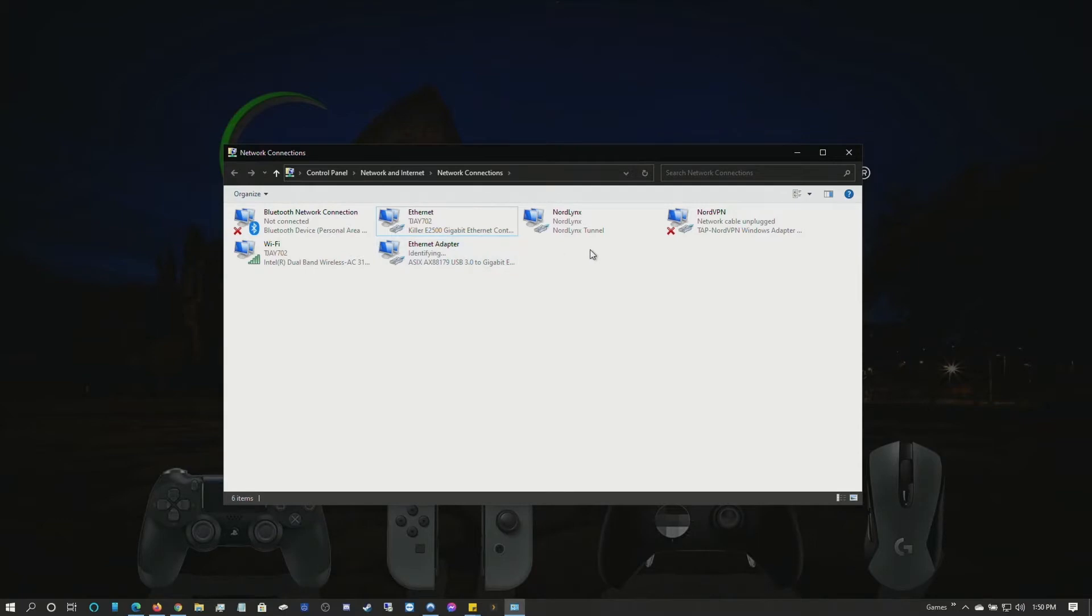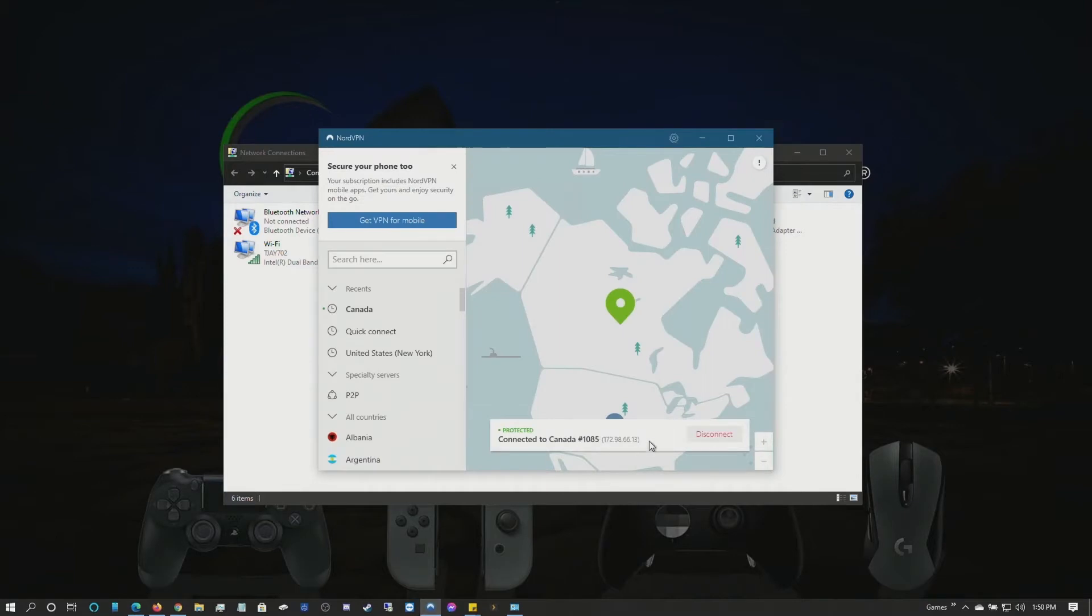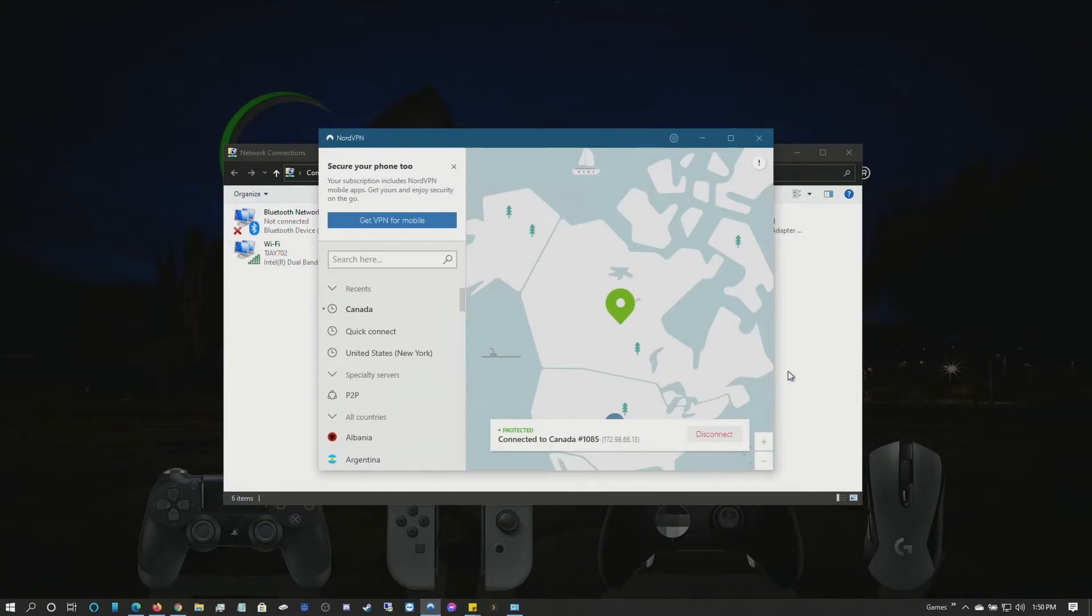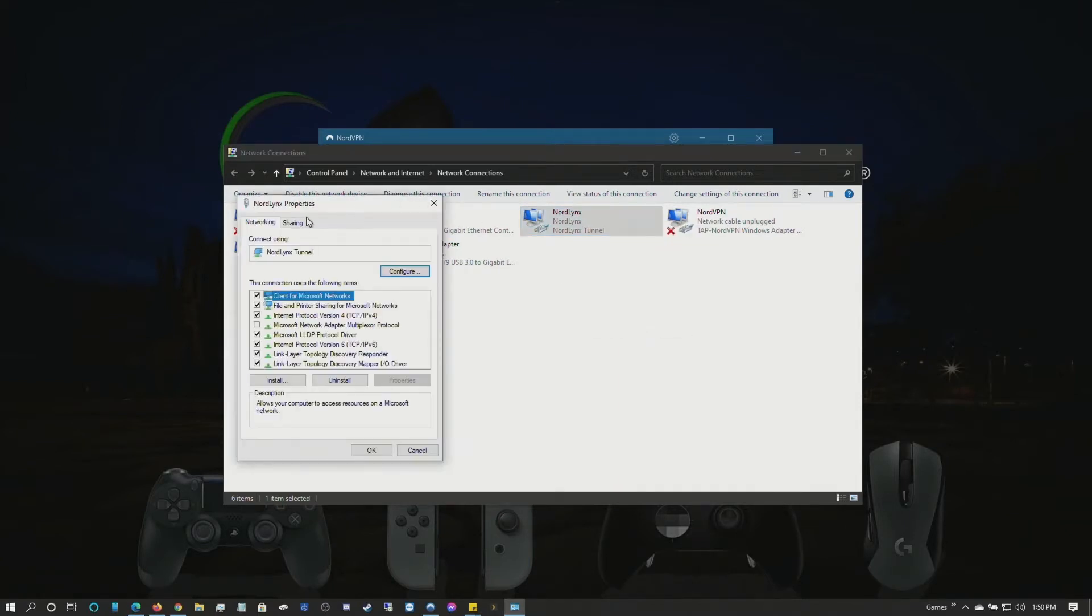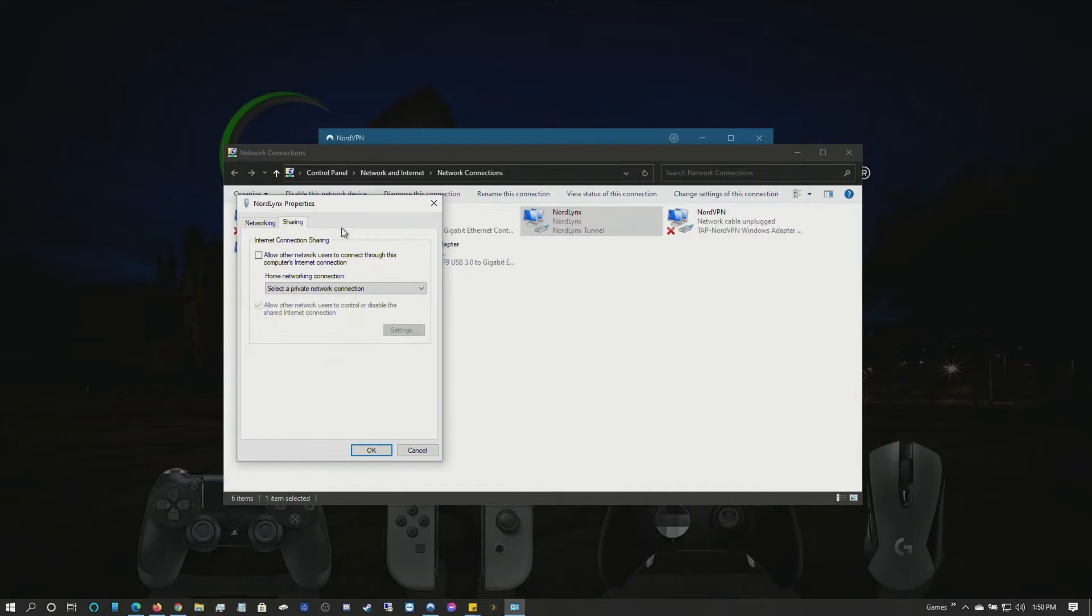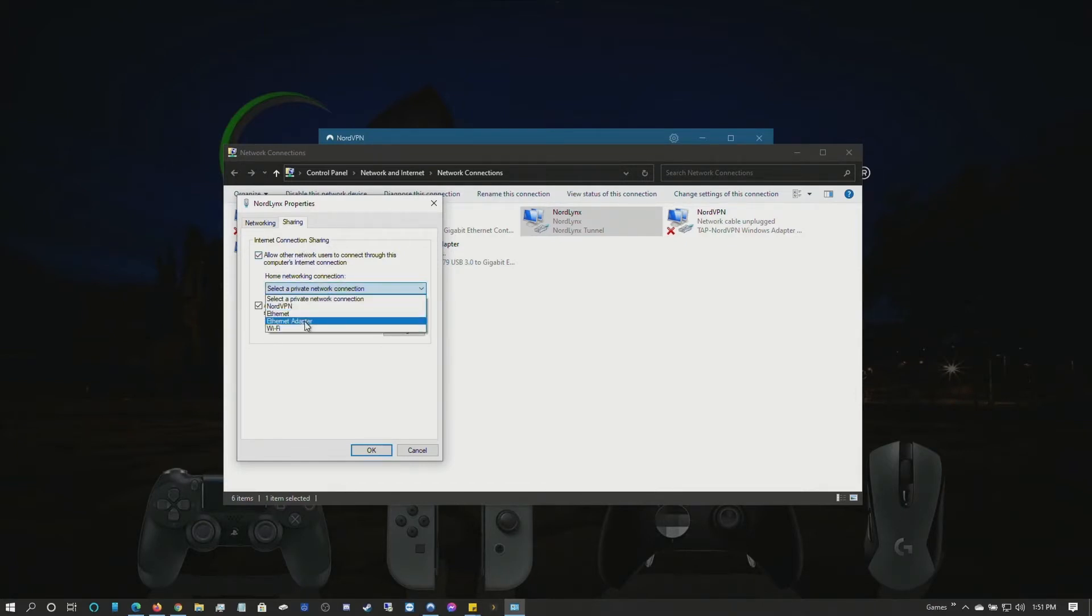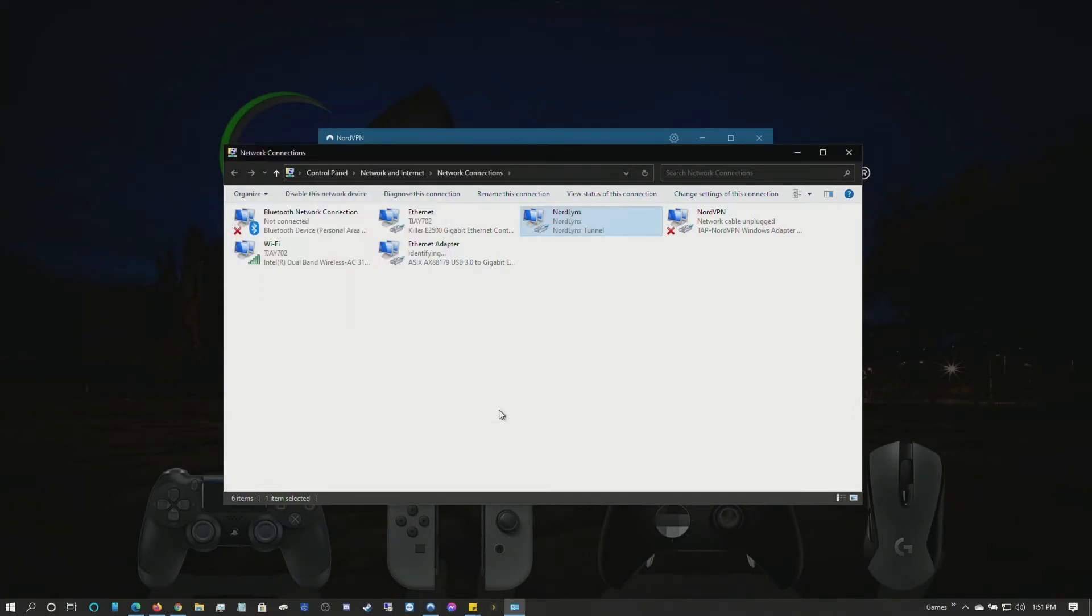What you're going to do is connect your VPN, which mine is already connected to Canada. You're going to right click on your VPN adapter, go to Properties, go to the Sharing tab, check this top box, and drop down to your device. We're using Ethernet Adapter.